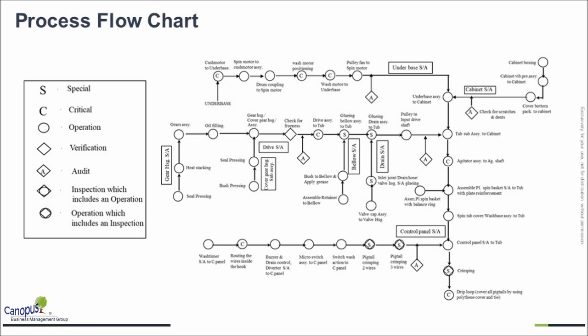Here you see that it talks about how flow of material happens across various lines. You would have sub lines and main lines in assembly, and we talk about how various sub assemblies or sub lines are integrating with the main line and how the sequence of operations happens at a high level.